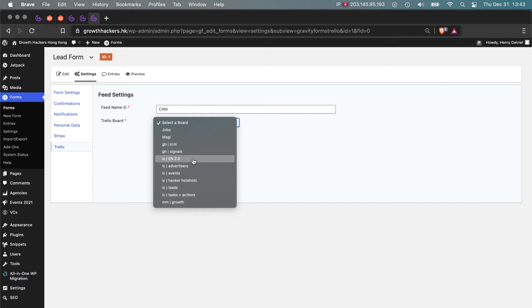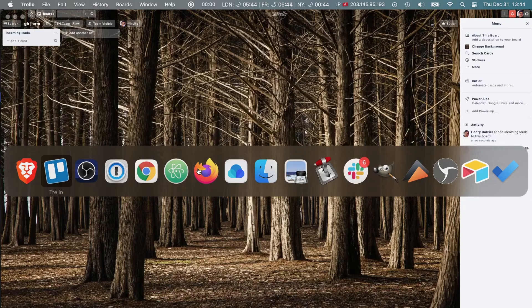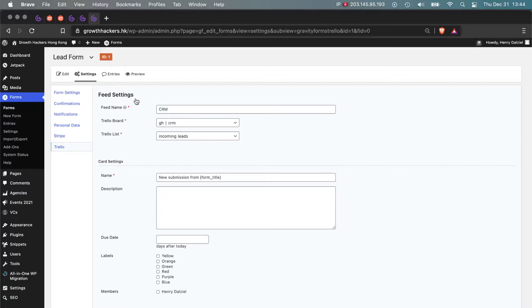Now because it's connected to Trello, it will find our Trello boards. There it is, that's the one that we just created: GHCRM. So now what it does is it pulls in all of the data on this Trello board and finds all of the existing lists. The list that we just created is called incoming leads.